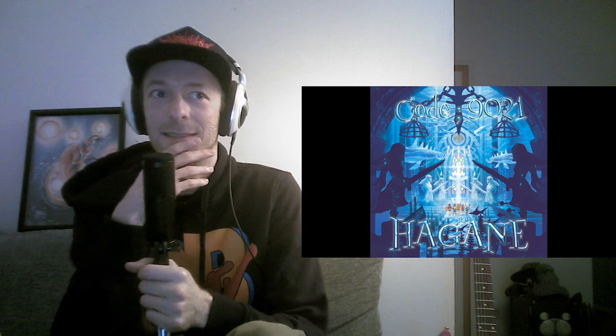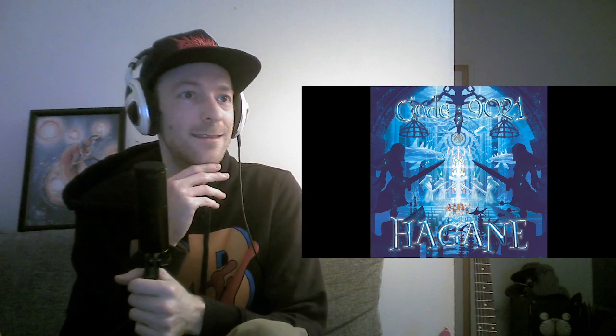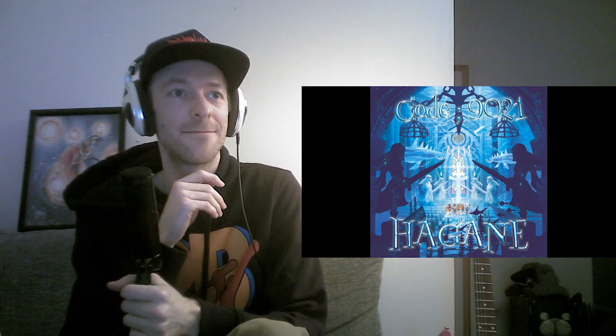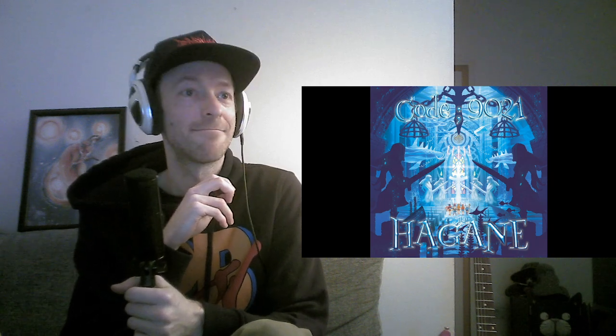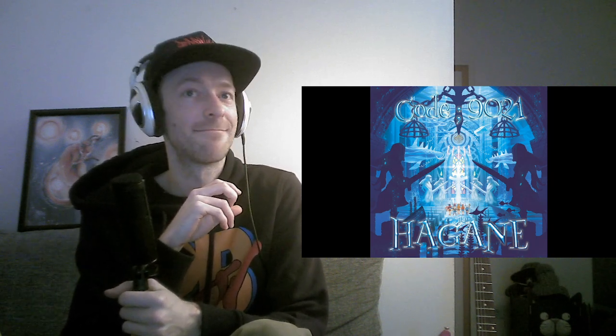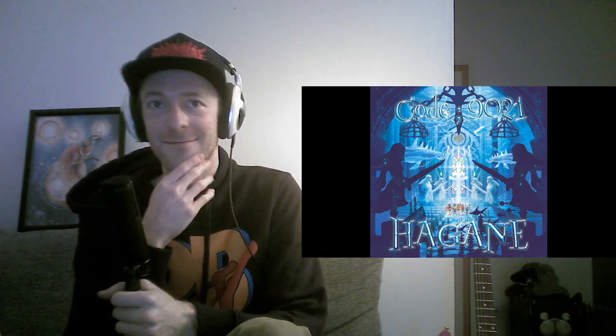This is an interesting start. More of a punk rock style. Let's go.